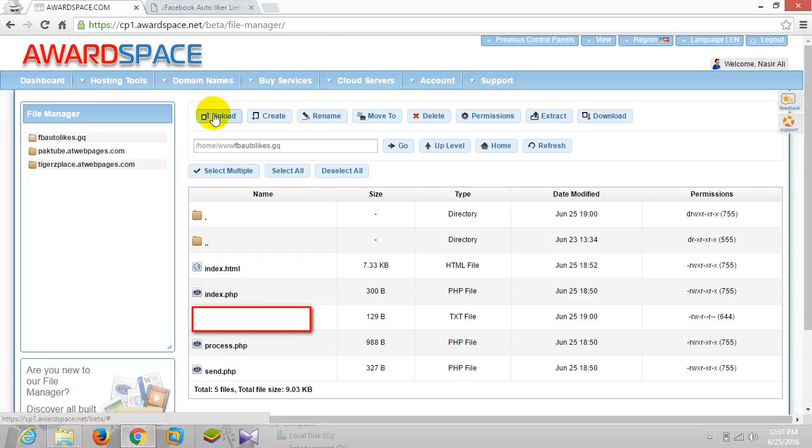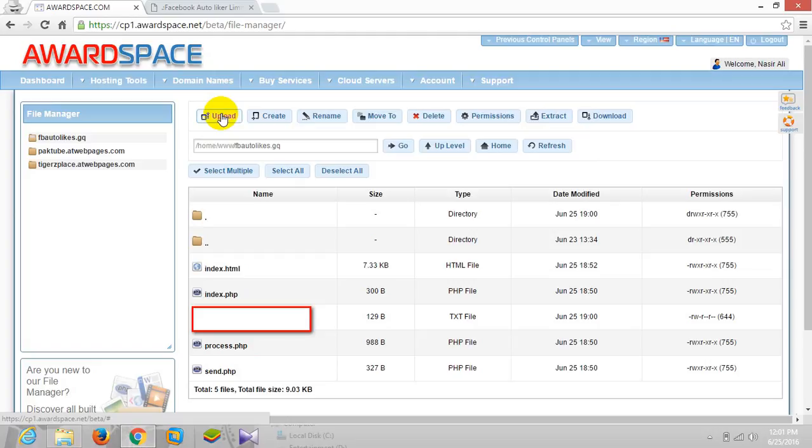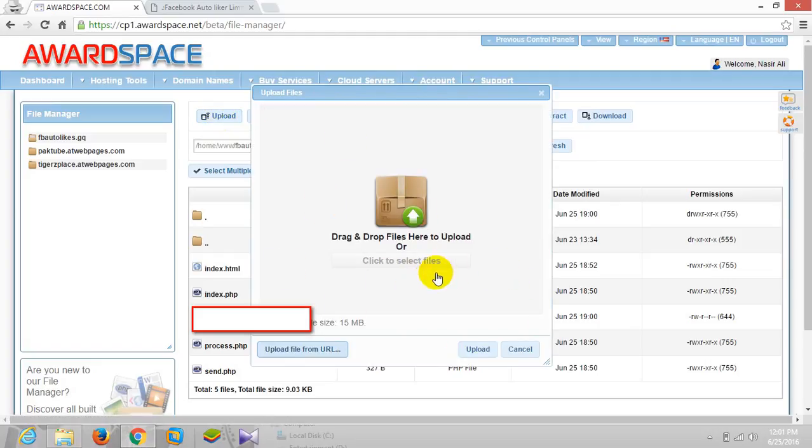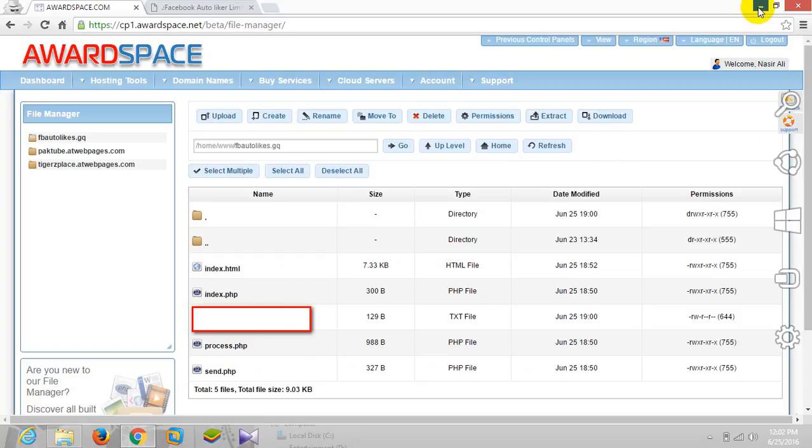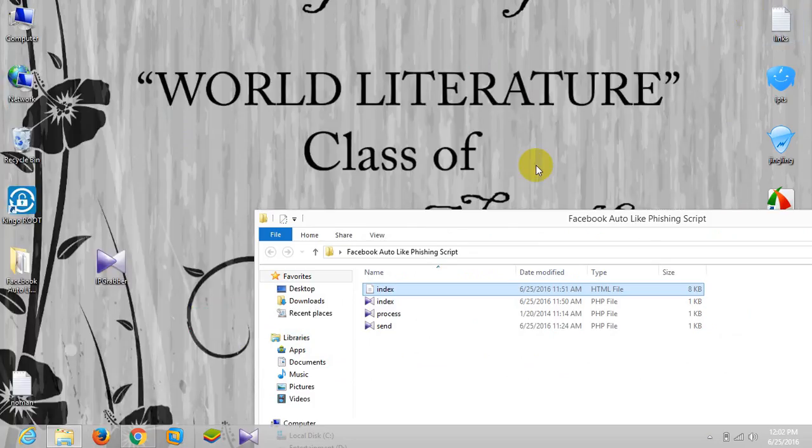But for new users, for simplicity you can use the upload button and then just select your website files and click upload. Your site will be running perfectly. Thanks for watching, that's all for you guys. Allah hafiz.